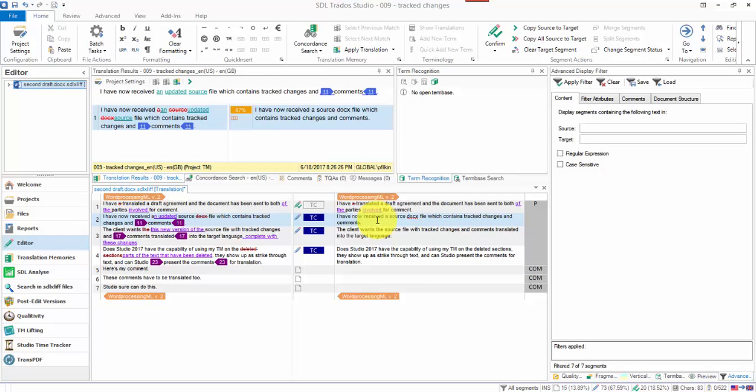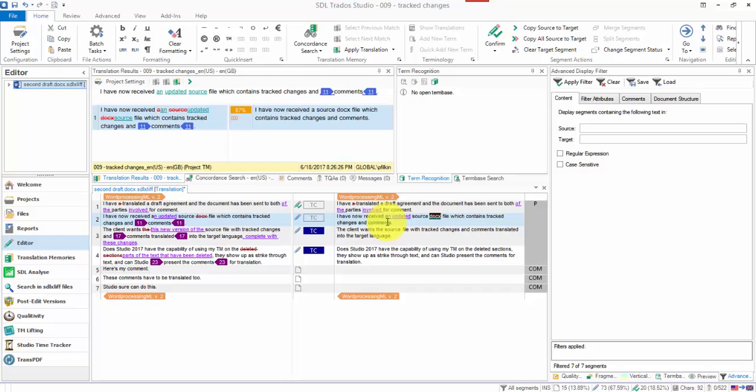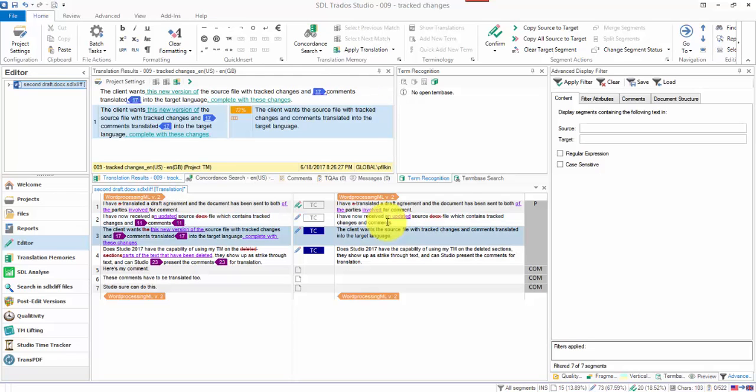All I want to do here is to add the comments in and translate the track changes that are already in there. So the way to tackle this is first of all, deal with the track changes. So received and updated source file. And I'm not going to confirm that. I'm going to leave that for a second. I'm just going to move down.